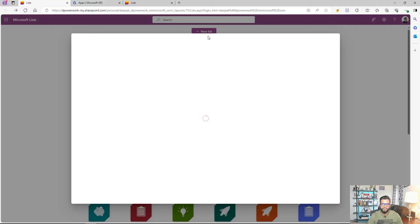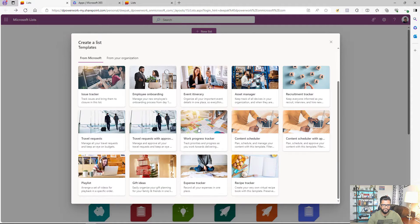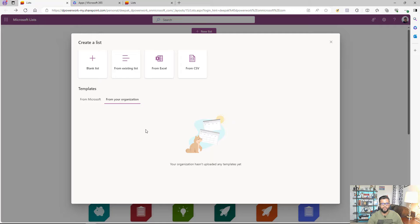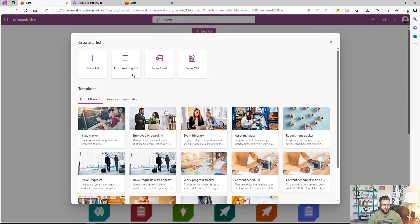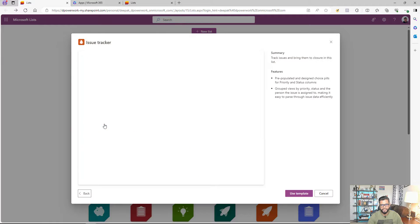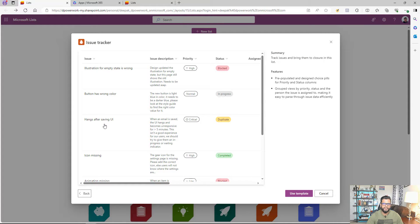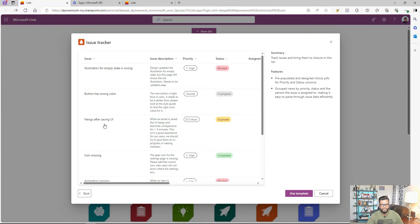I click on new list. Here you have multiple options — you can select from templates that Microsoft has provided, use a template from your organization, or start from a blank list, an existing list, Excel, or CSV. I'm going to use the existing template 'Issue Tracker'. I want to build an issue tracker form that any user in my organization can use to submit an issue, without giving them access to the actual issue tracker site. Only after they submit will they get access to their own ticket.